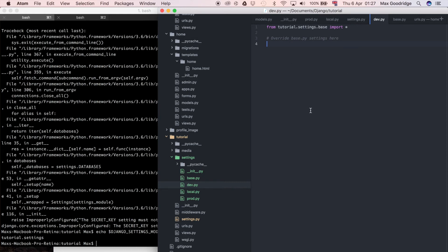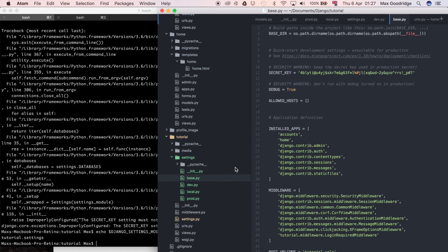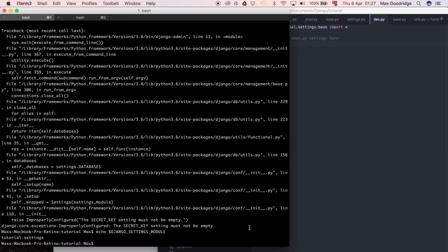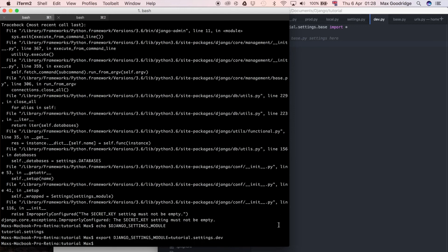I want to point it to tutorial.settings.dev. By setting DJANGO_SETTINGS_MODULE to dev, it will import that file which then imports base. Any overridden settings in dev will also be picked up. We always want to point DJANGO_SETTINGS_MODULE to an environment-specific settings file — dev, production, staging — and not directly at base. So I'll run: export DJANGO_SETTINGS_MODULE=tutorial.settings.dev.